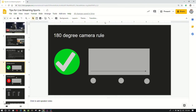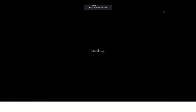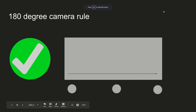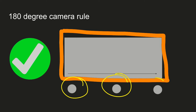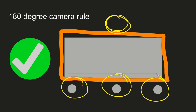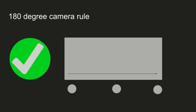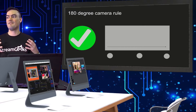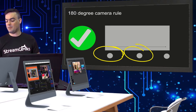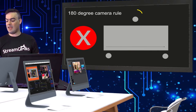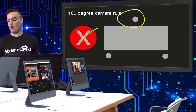The 180-degree camera rule says that if this is your field — a football field, a basketball court, whatever it is — we want to keep all of our cameras on the same side. If we put even one camera on the other side shooting across, it will disorient our viewers. They won't really know which way the game is going because you flip sides on them, and the left-to-right movement of the game changes. So all of your cameras should be on the same side.